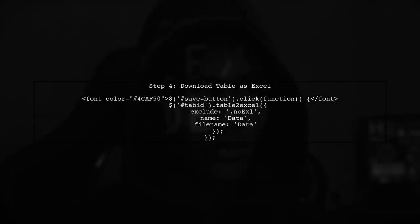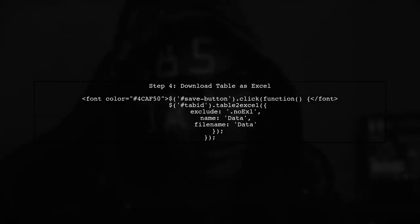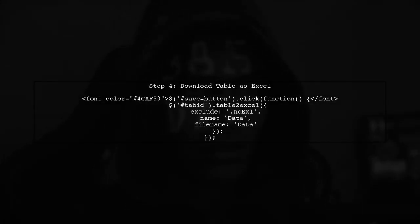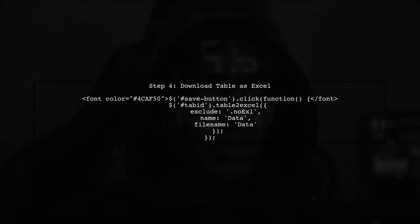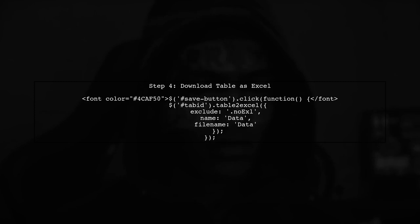In the click event handler, we will call the Table2Excel function, specifying the table ID and the file name for the downloaded file.